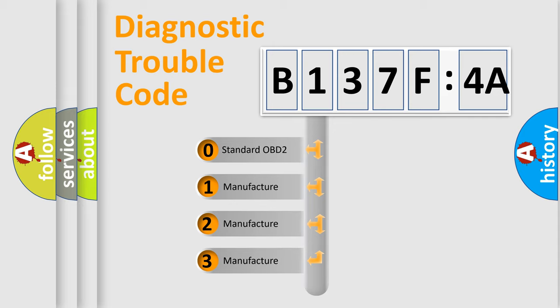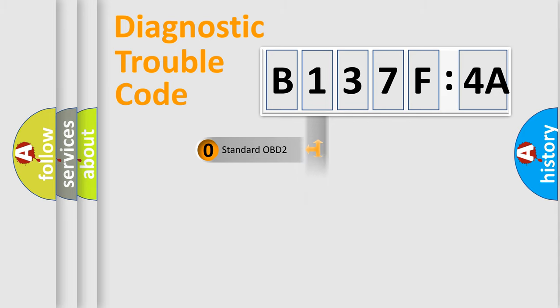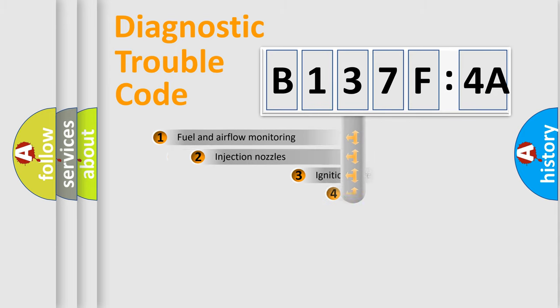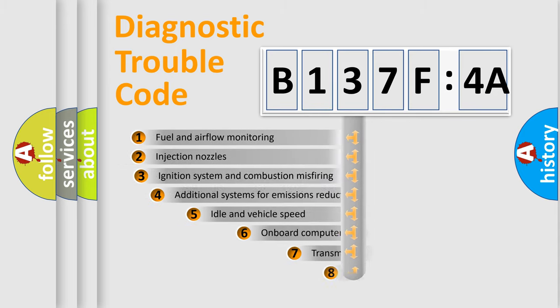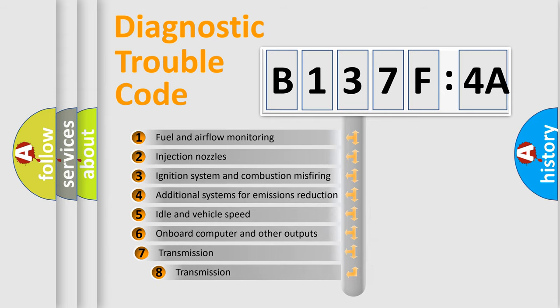If the second character is expressed as zero, it is a standardized error. In the case of numbers 1, 2, or 3, it is a manufacturer-specific expression of a car-specific error.